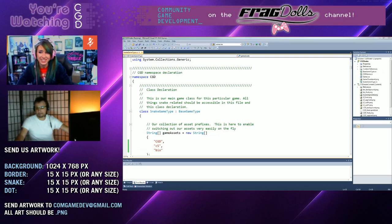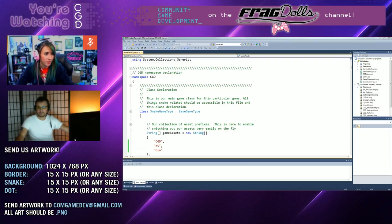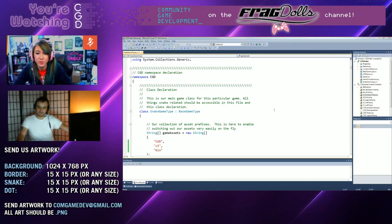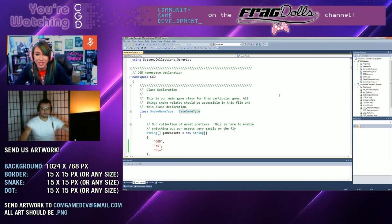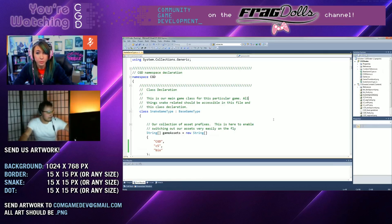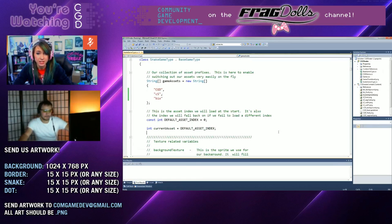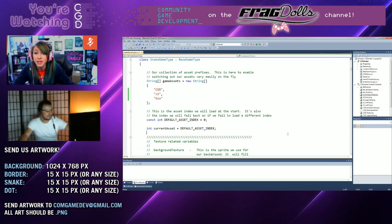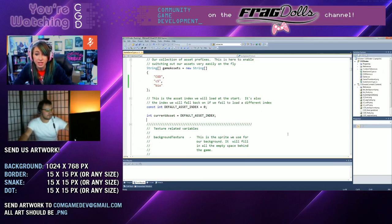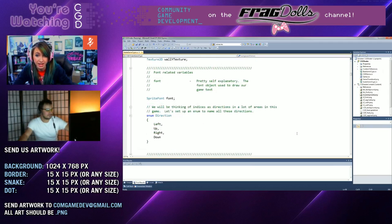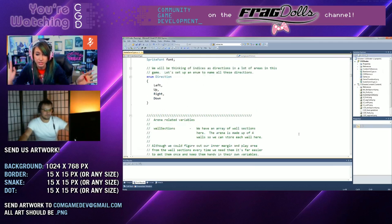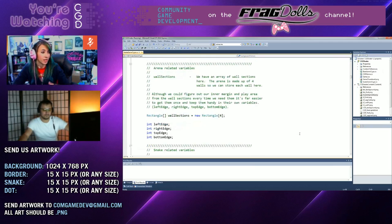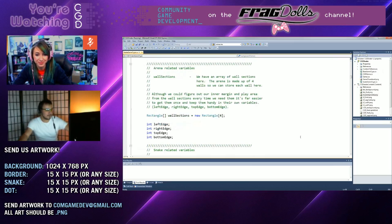We have time to do one more modification to the game. EvilZoe in chat has asked that we add different types of fruit. Different types of fruit, and they have to do different things. Like some will speed up the snake, some will slow down the snake, some will make the snake even bigger or smaller, things like that. They can have different colors to represent the different things that the fruit will do. Can we try and do that? Yeah, we can give that a try. Let's do it.